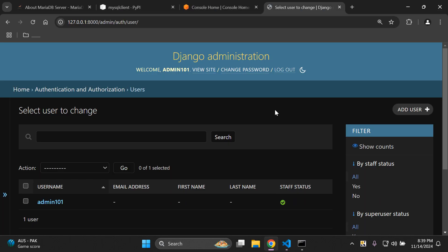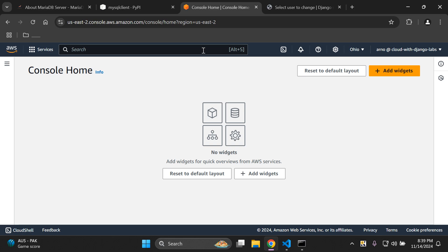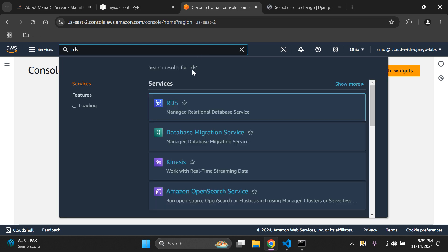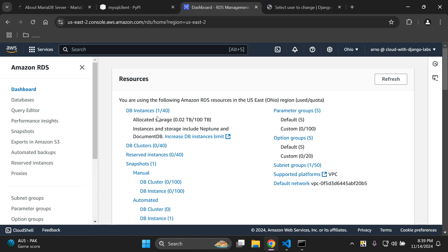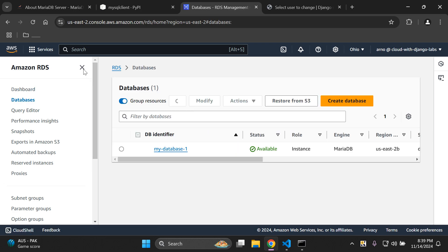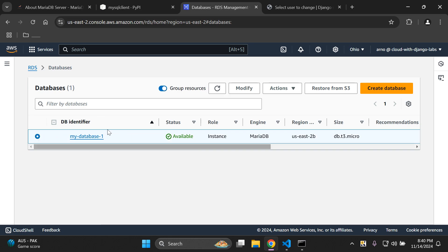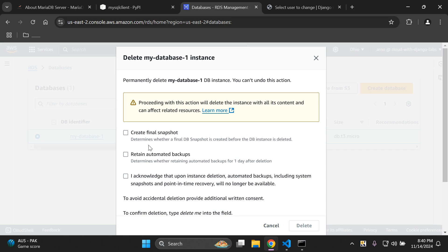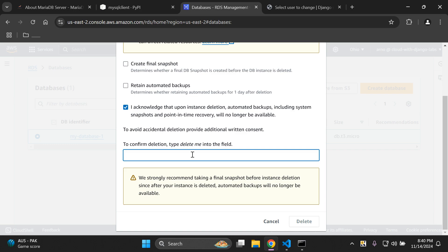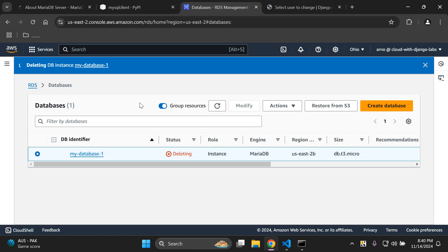That's it for this video tutorial — that's how you integrate MariaDB into your Django application. To clean up your resources, head back to AWS and go to RDS. Keep in mind the region where you created the instance. Click on your database instance, go to actions, then delete. Remove the create final snapshot option, remove retain backups, check the acknowledgement, type 'delete me', and confirm. The status will show as deleting and it will be terminated shortly. Thank you for the support and I'll see you next time.